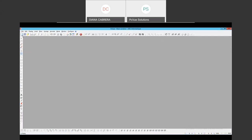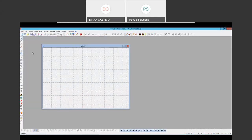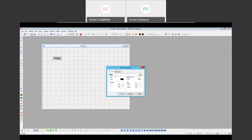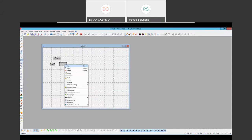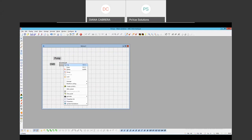Let's start with animations. The first thing to do is to add a mimic. Here we are going to add some objects to animate our pump. If we double-click an object we have the properties of that object. This one is a text — we can change the color, the background, position, and size.